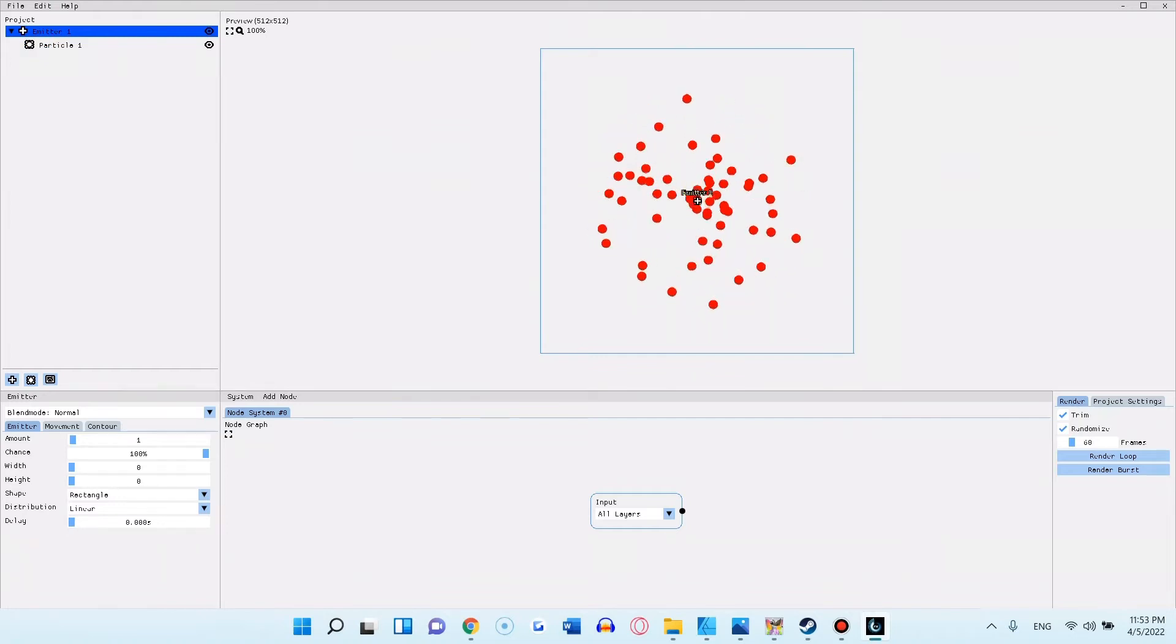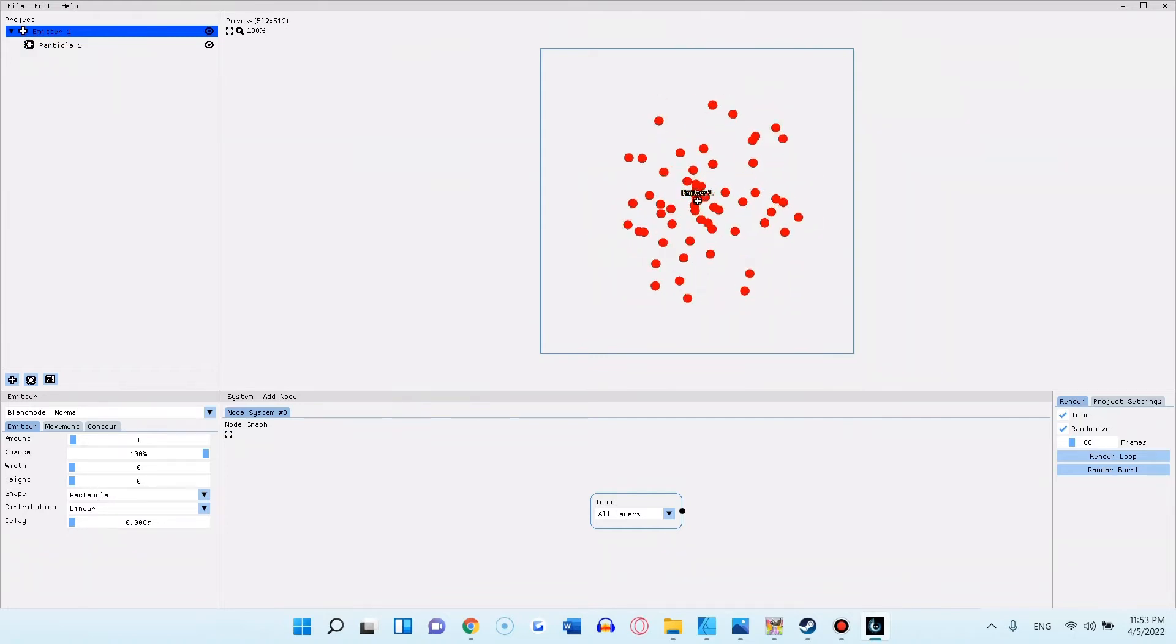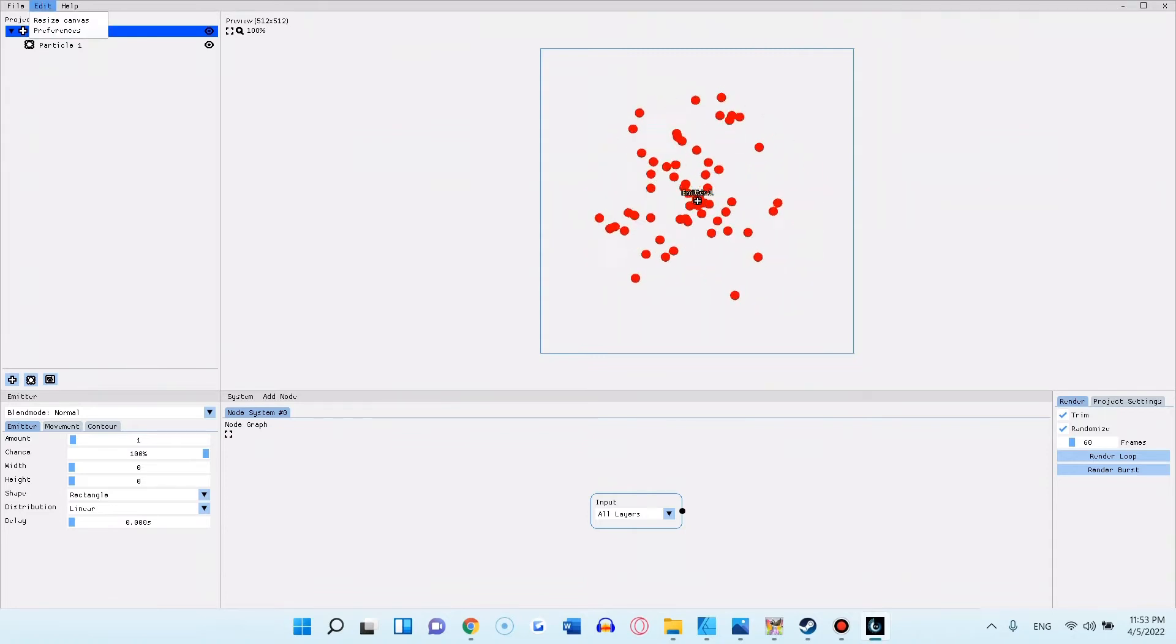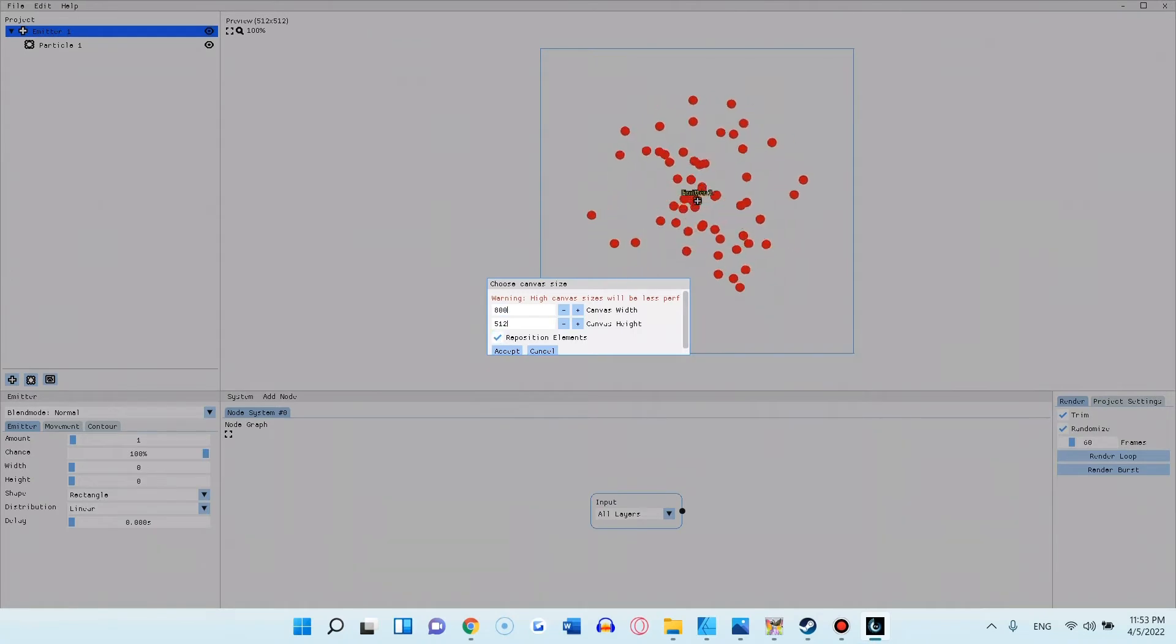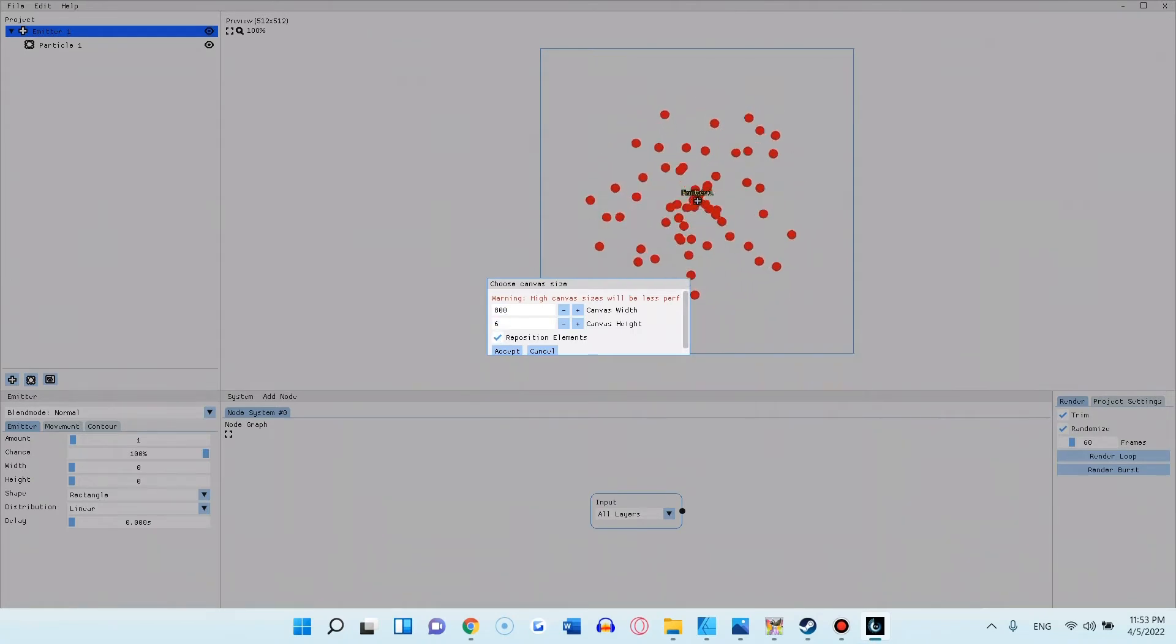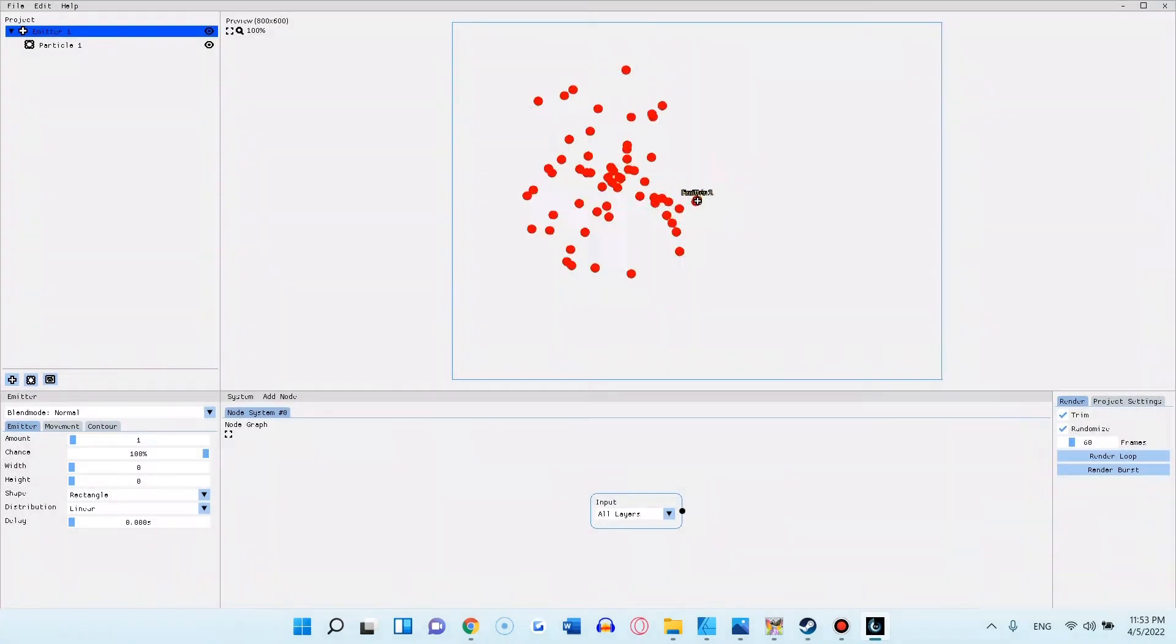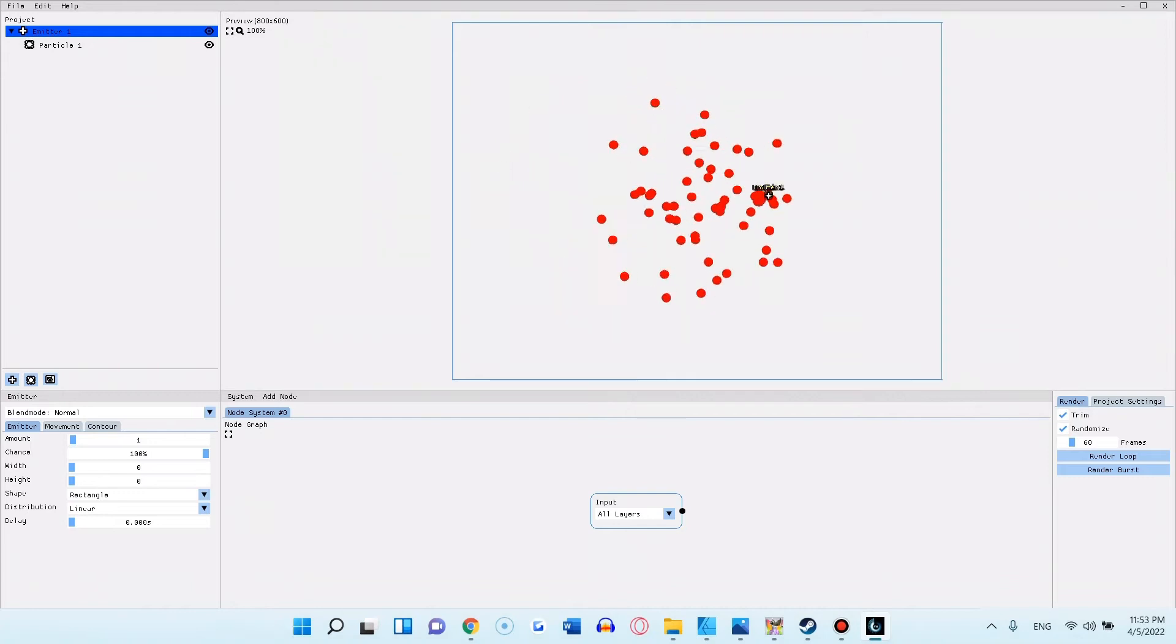Then in the top center you have the canvas, where the action happens. In the new version you can resize the canvas to any size you want. Here I'm changing it to 800x600. Now look at that beautiful resized canvas.